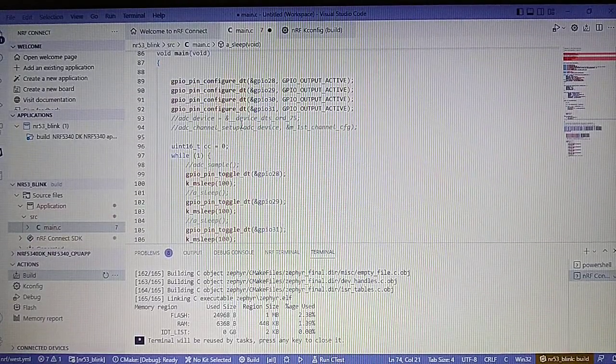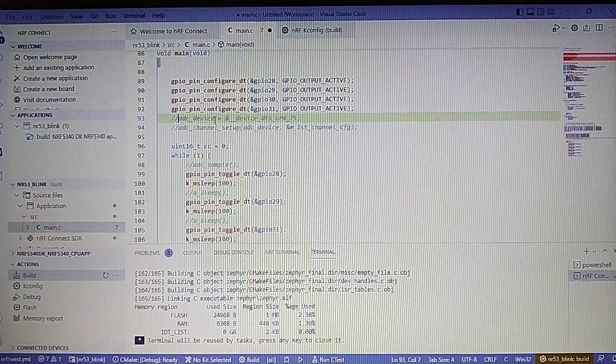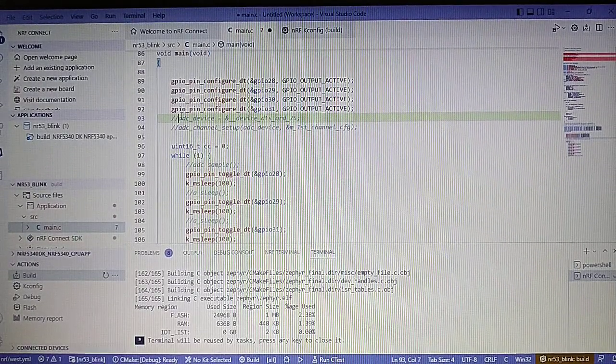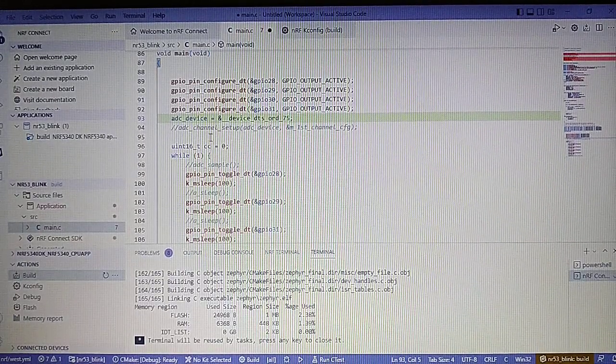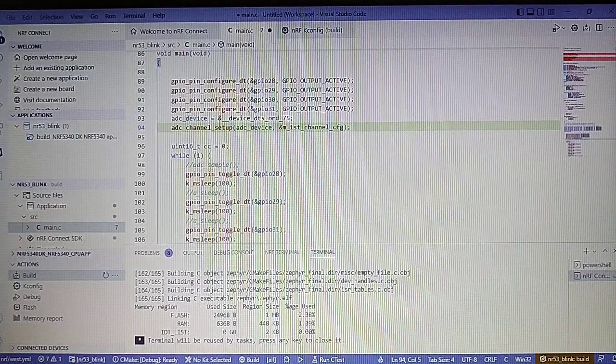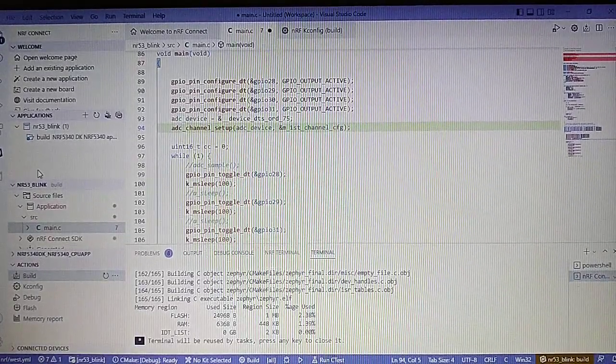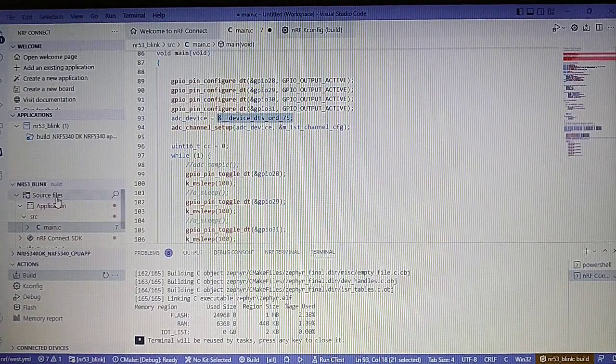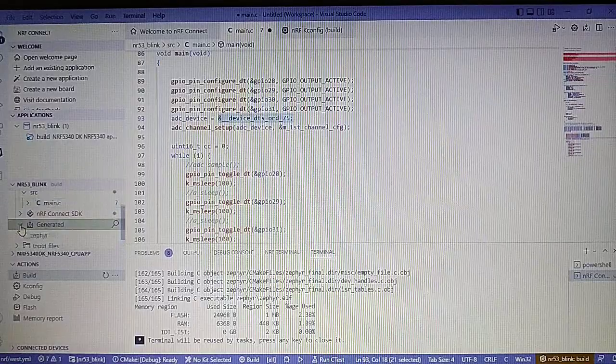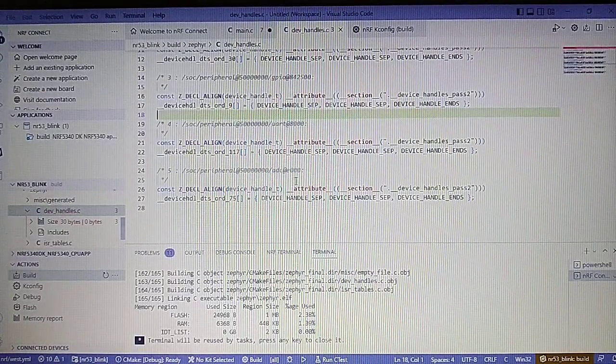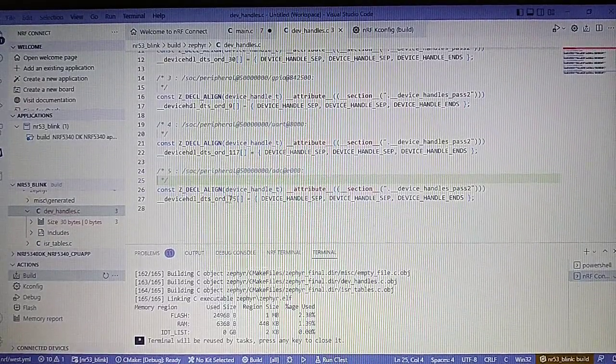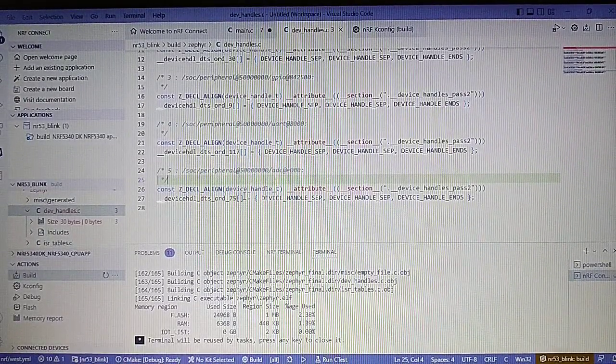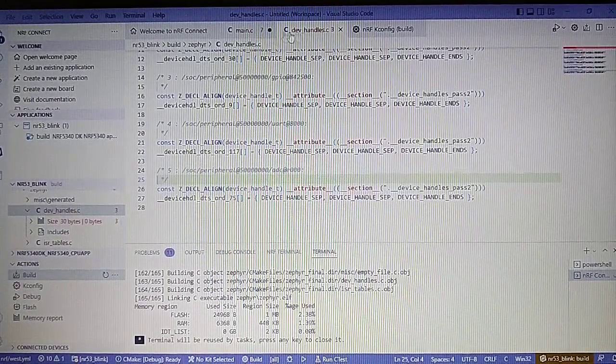Now let's add the reference to the ADC. It probably will be this number of the device. And also we will set up the channel. To make sure that we have this correct we can go to the generated Zephyr and device handles. At the bottom of the file we see we got the device 75 as the ADC. So let's go back.